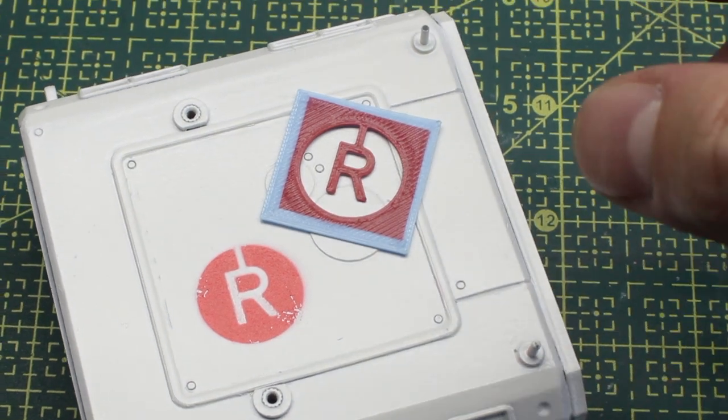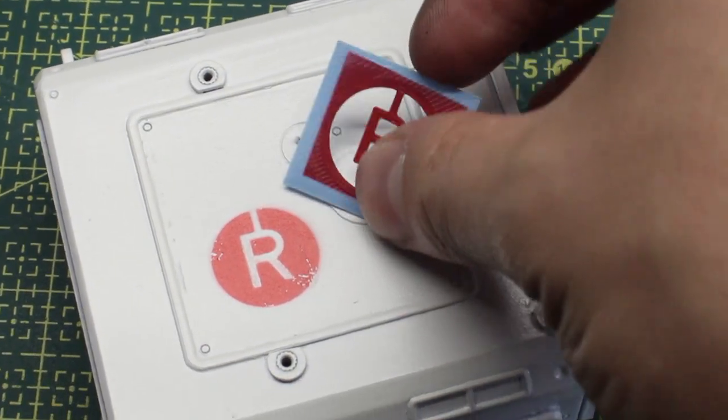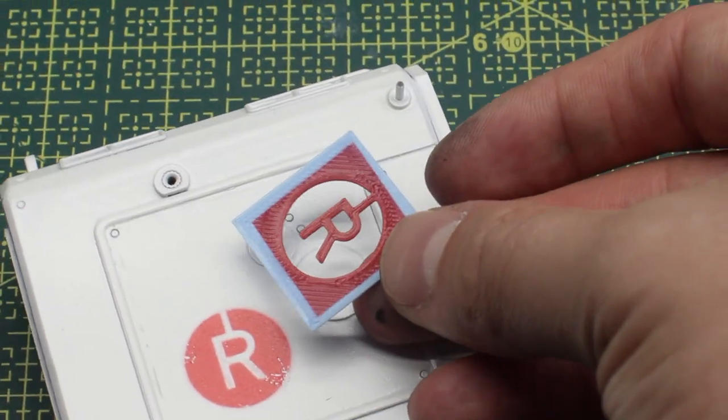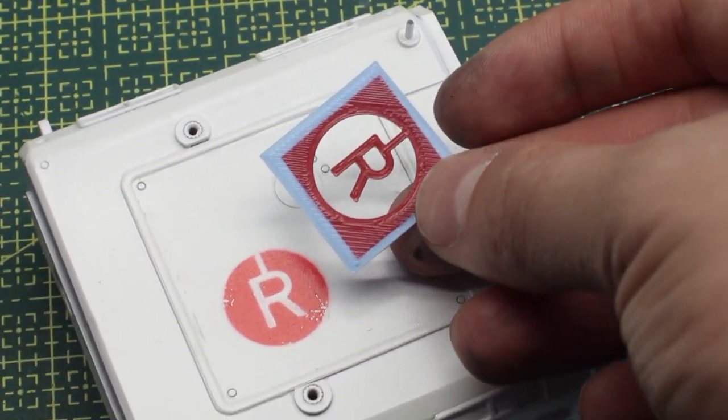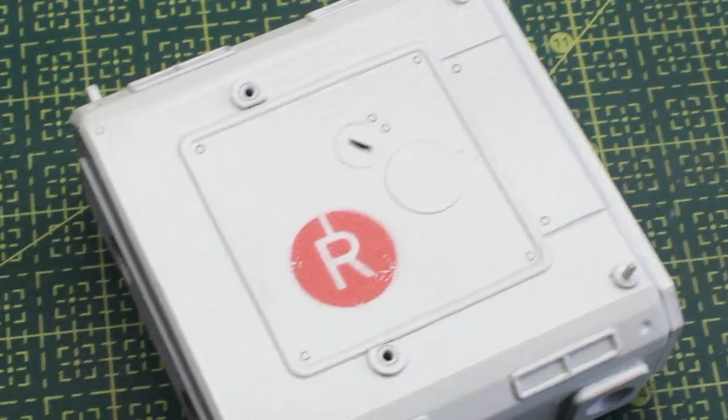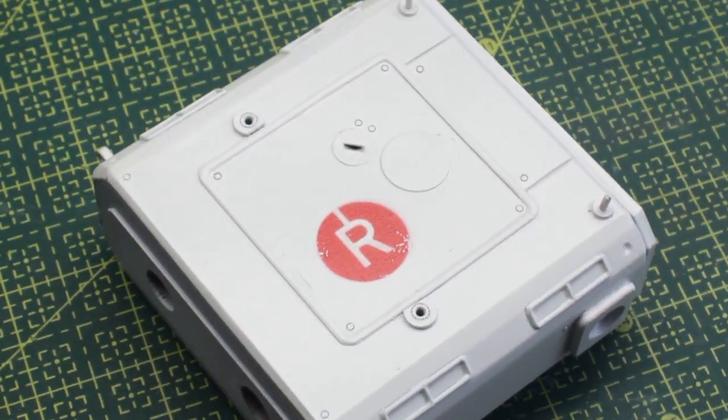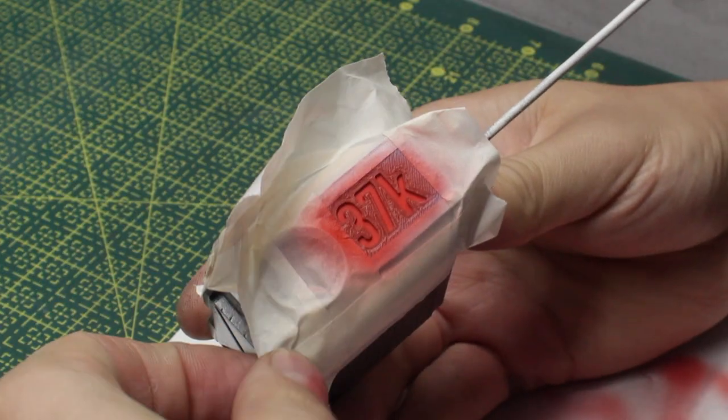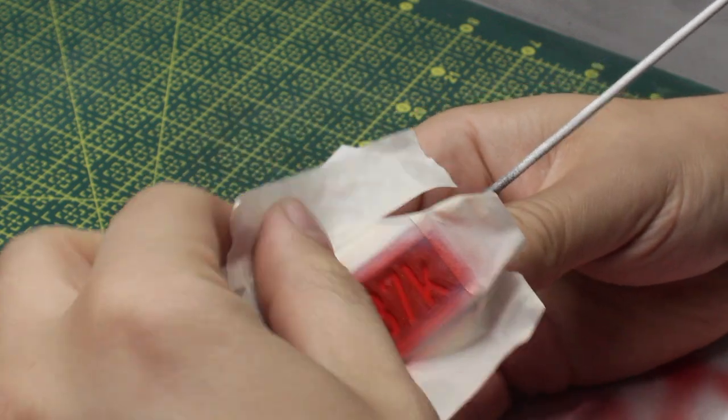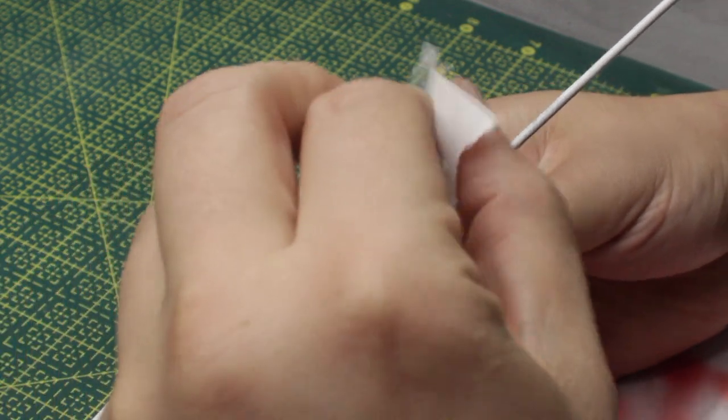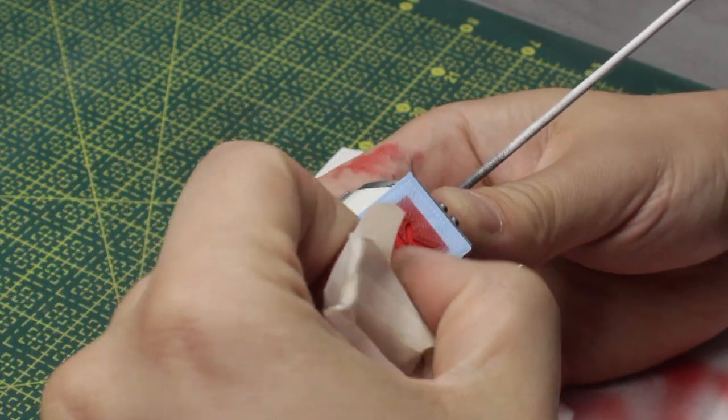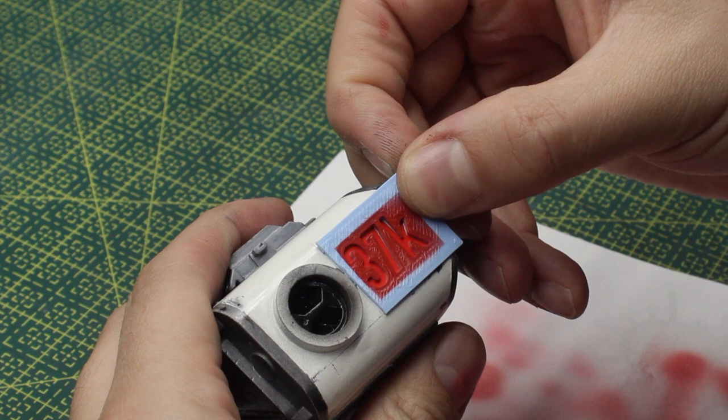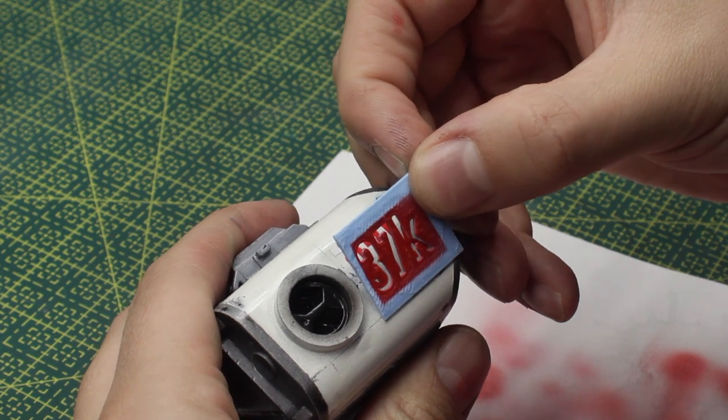As I'll be using the same stencil on some future models, I just have to keep it somewhere safe. I have also added some letters and numbers to the other pieces of the build.